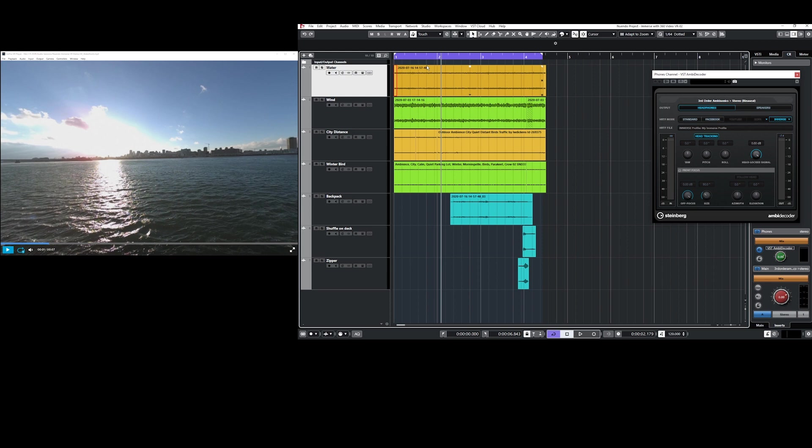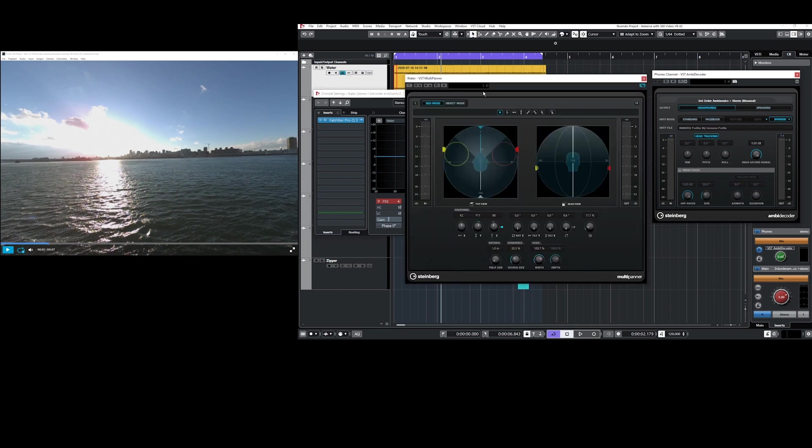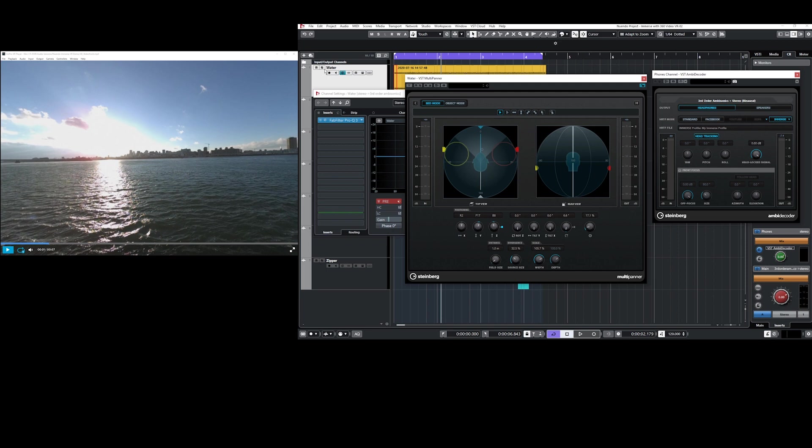Now let's break down each element in the scene and see how it's panned together to create the whole. The first sound design element is the water. The water is a stereo source and it is panned in the front slightly below the viewer as you can see here in the multi-panner. You can see also that the source size is a little bit larger and that's set right here. This creates a more diffused feeling instead of it being just a point emitter.